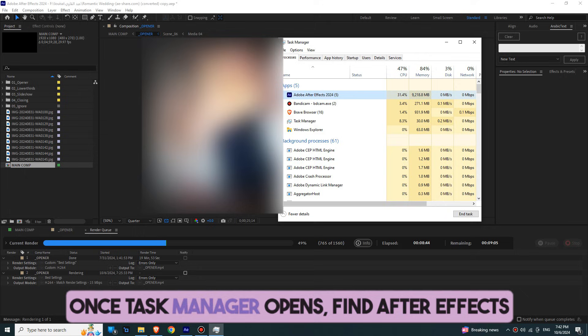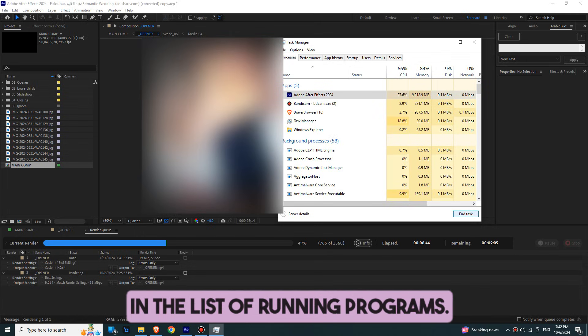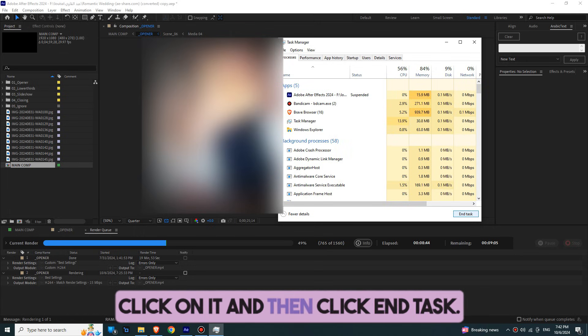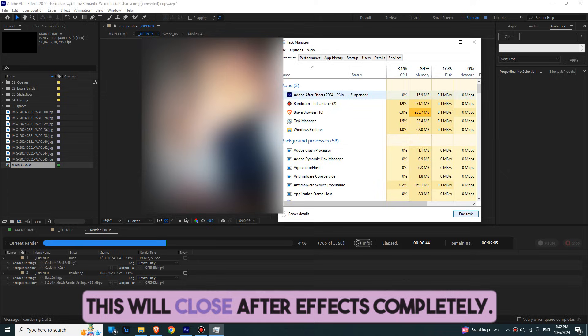Once Task Manager opens, find After Effects in the list of running programs, click on it, and then click End Task. This will close After Effects completely.